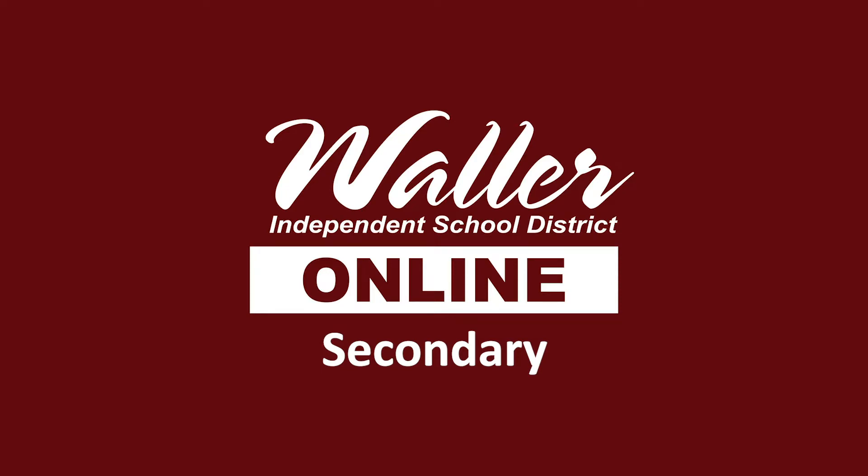Hi Waller ISD family! As we start the new school year online, here is a short video to help you through your online learning.